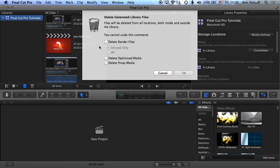Okay, and this is where we can delete any render files that we have, any optimized media, and any proxy media. Now this is a great way of clearing up space in your hard drive because the render files, the optimized media, and the proxy media will take up a lot of space.